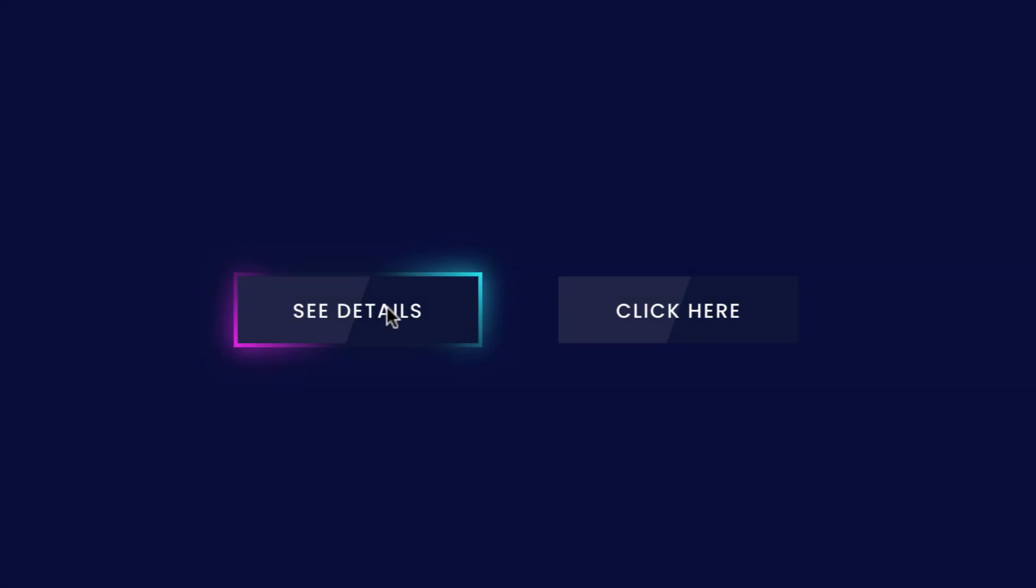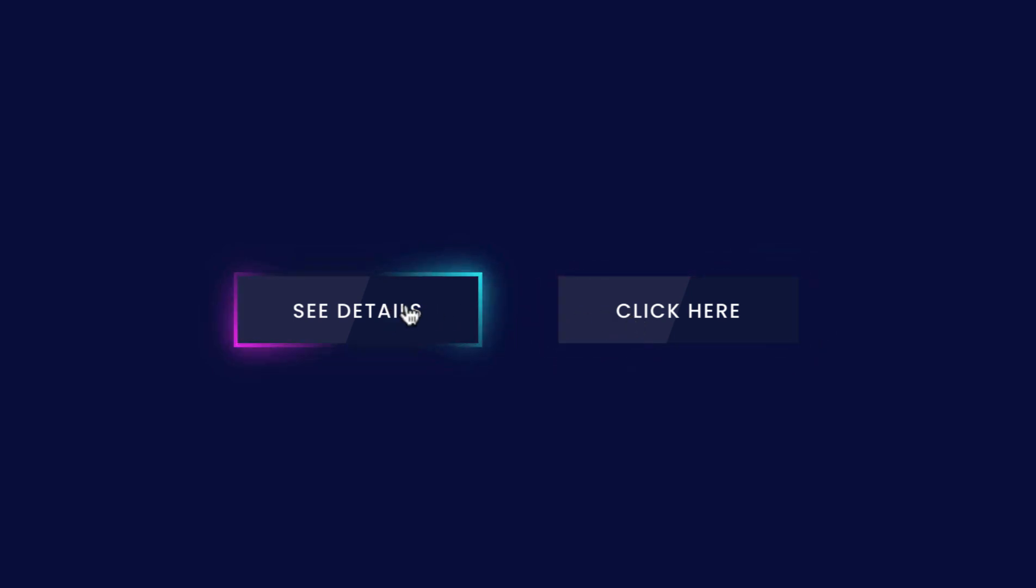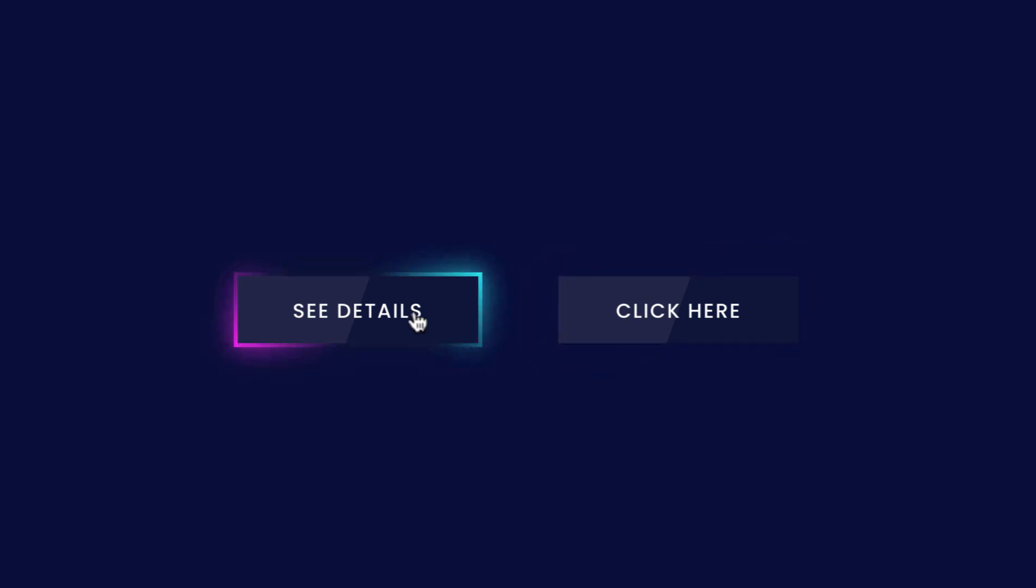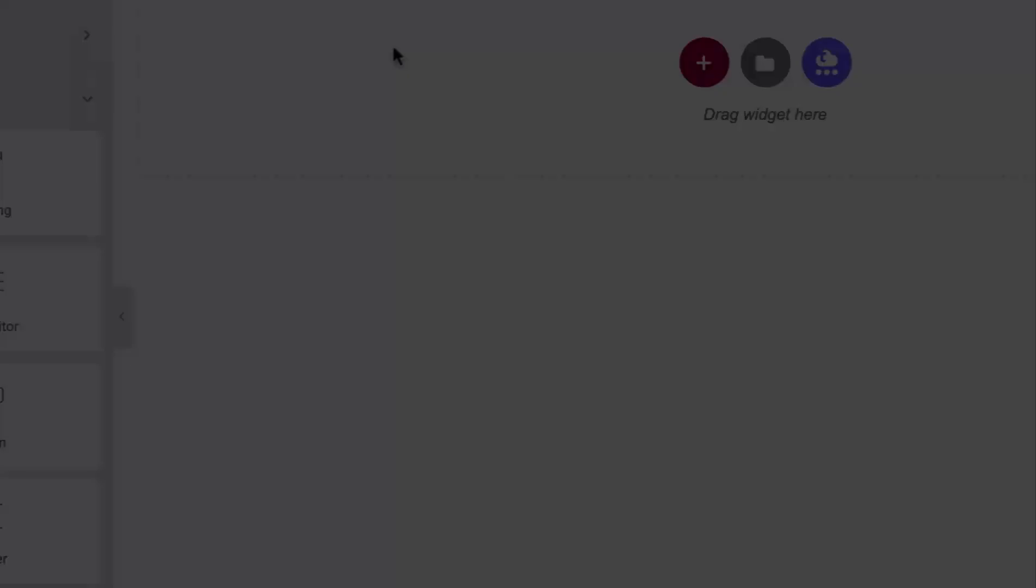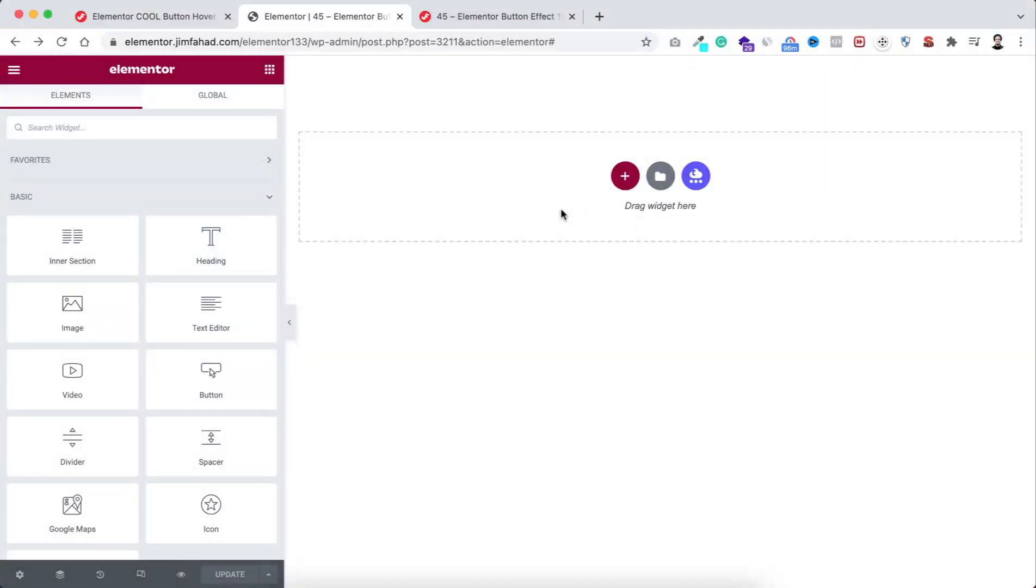Hey, what's going on guys? My name is Jim Fahad. In this tutorial, I'm going to show you how to create this cool gradient button hover effect using Elementor page builder. I will show you how to do it very quickly, so without further ado, let's now go inside Elementor page builder.